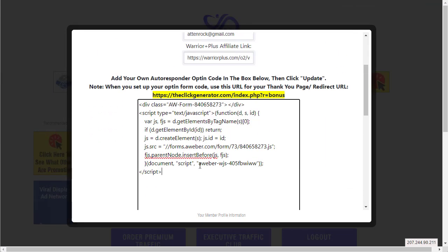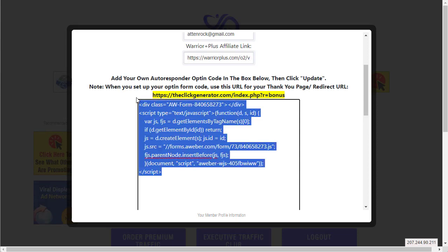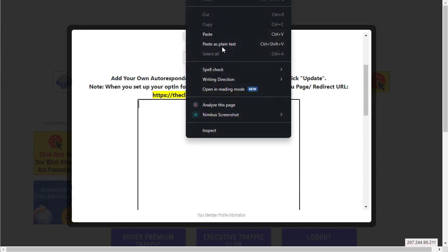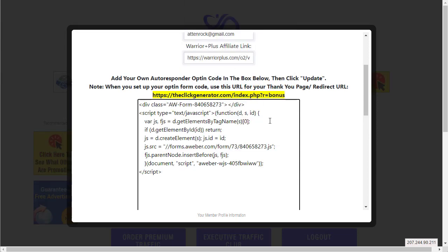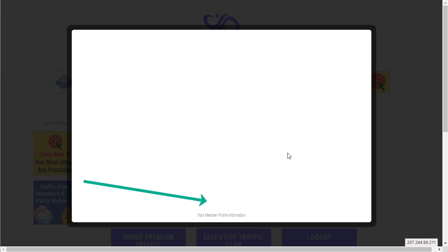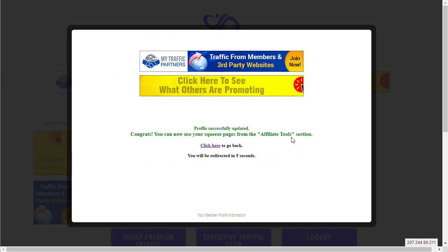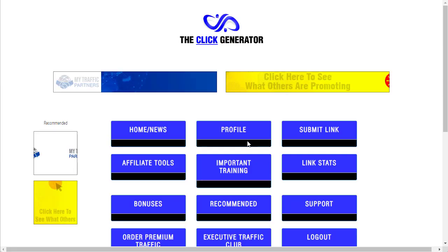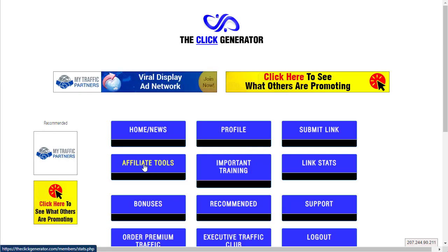Then you go to the Click Generator and you go here and paste it. All I did was paste it, just go like this and paste, then you hit update.